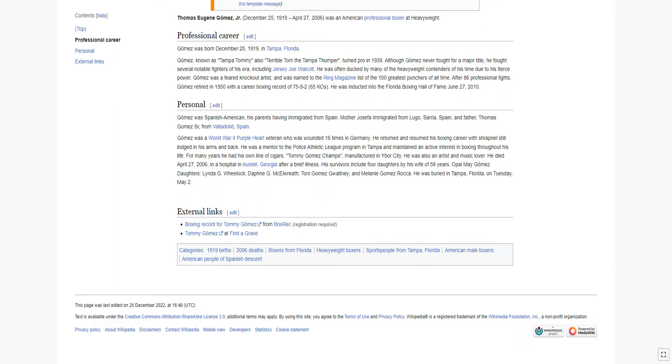Gomez was Spanish-American, his parents having immigrated from Spain. Mother Josefa immigrated from Lugo, Saria, Spain, and father Thomas Gomez Sr. from Valladolid, Spain.